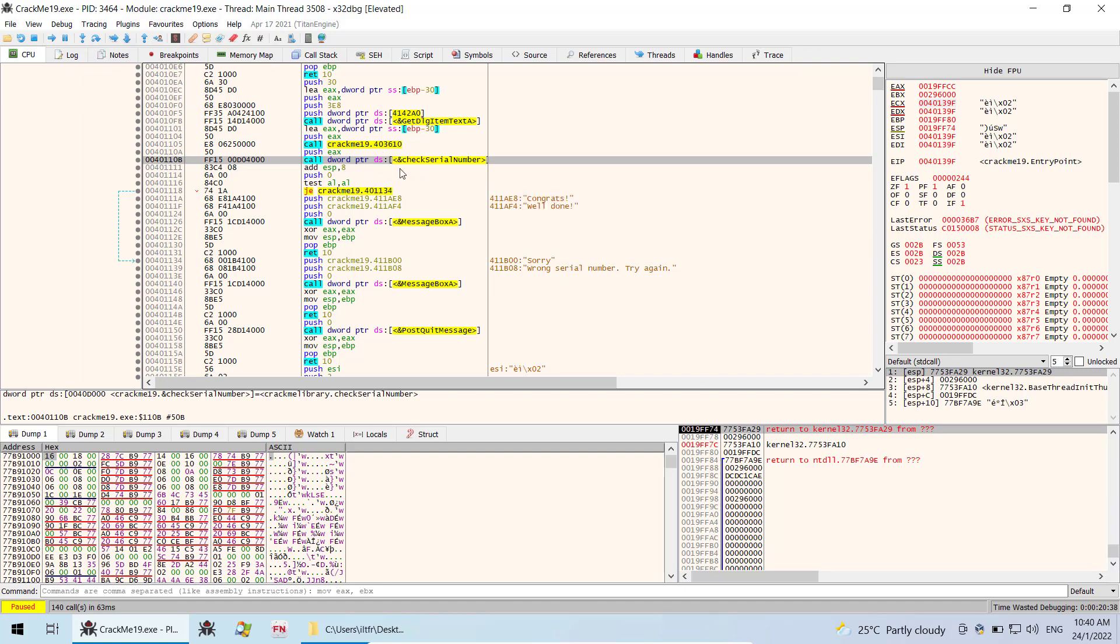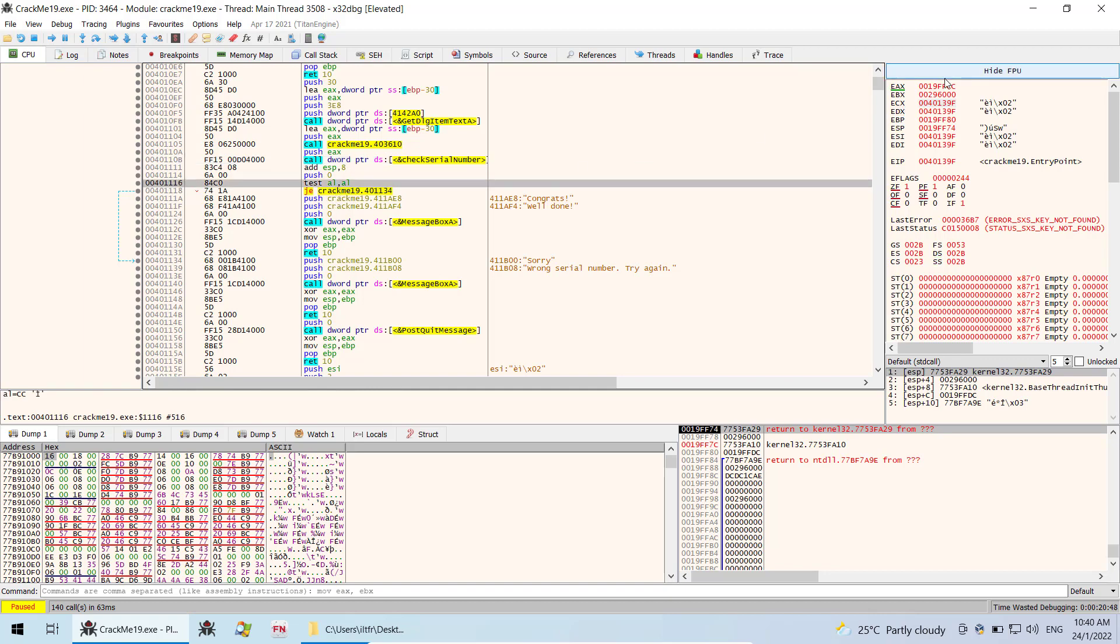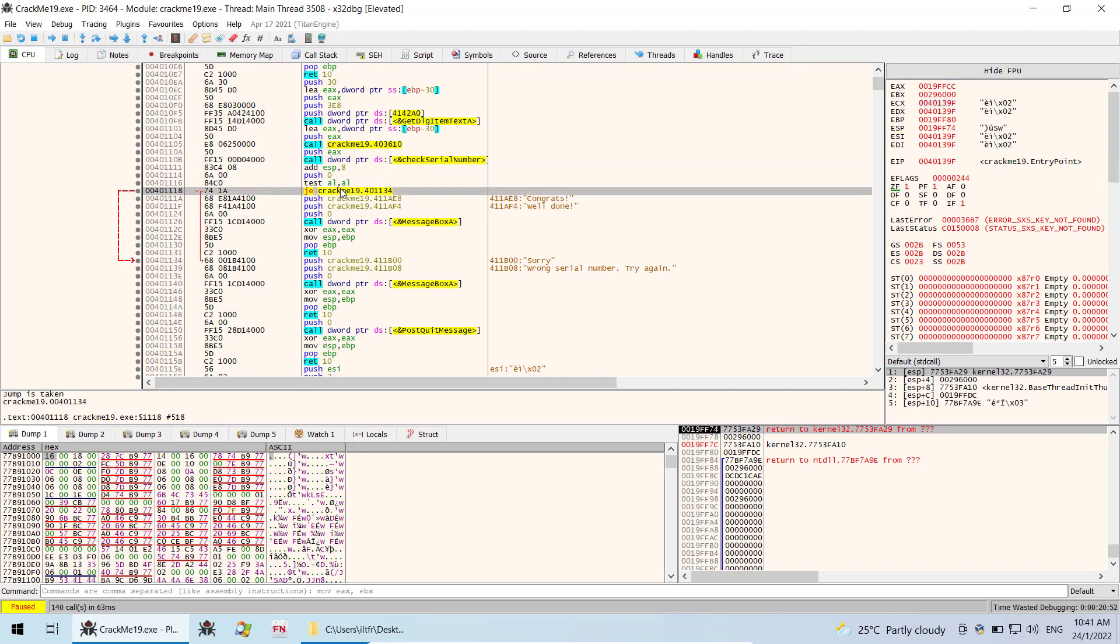Now you can see here clearly you can do whatever you want with it. You can either reverse the test or you can reverse the jump or do whatever you want.